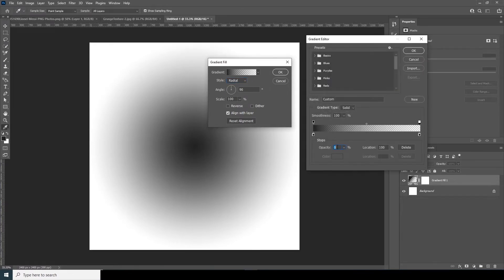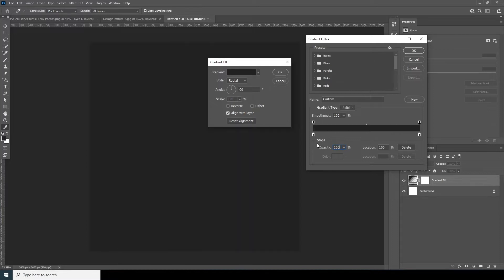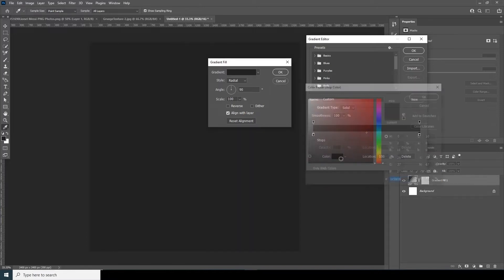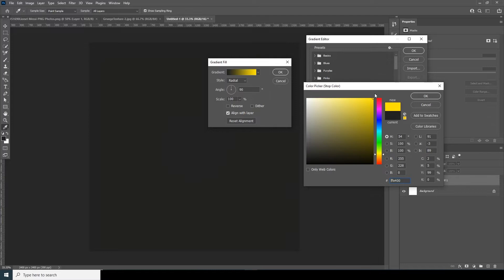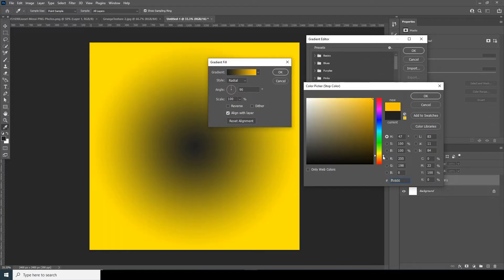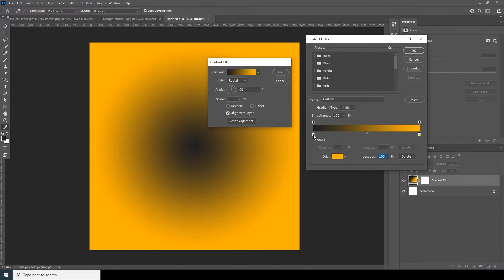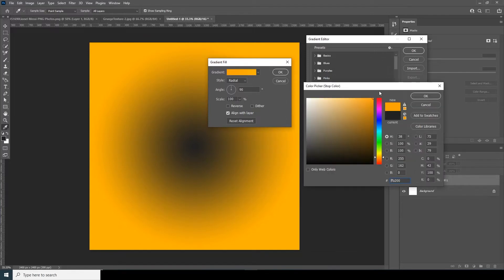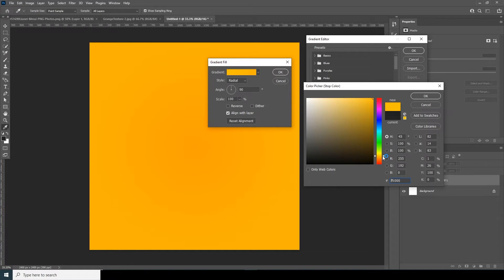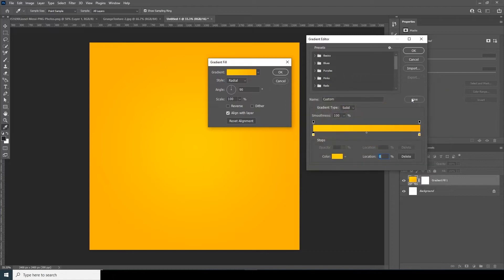Right after that, let's add a gradient and make it radial. Let's change the opacity to 200 percent and change the color to something like a glittery lighter yellow. I think this is looking pretty good — let's keep it like that.